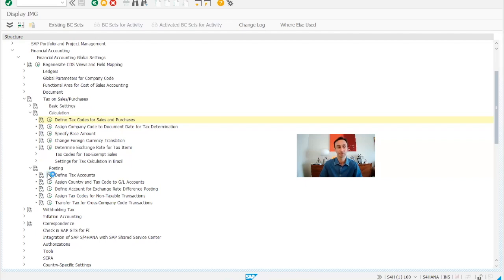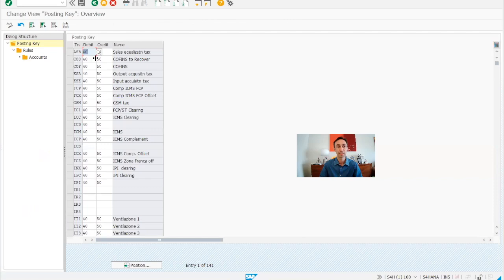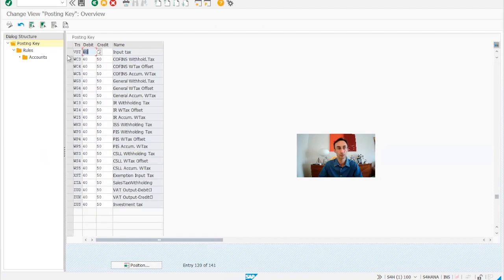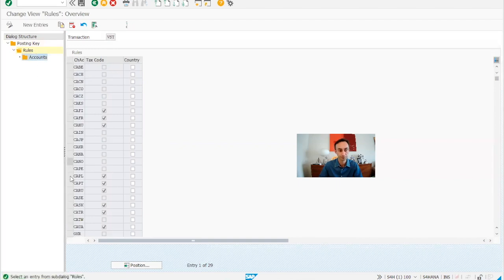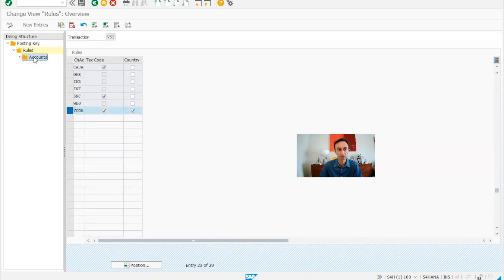There is another place to define tax accounts. We go there and here we have the posting keys. Then we have the rules — you can set the posting position. These are the posting keys and we can define the rules. Then we can define the accounts for our country and our chart of accounts. So all accounts that have been defined are visible here — the VAT codes, country, and all the assigned accounts.